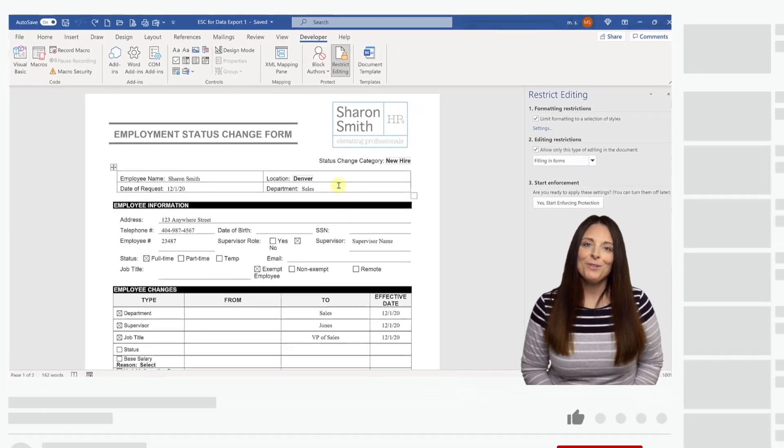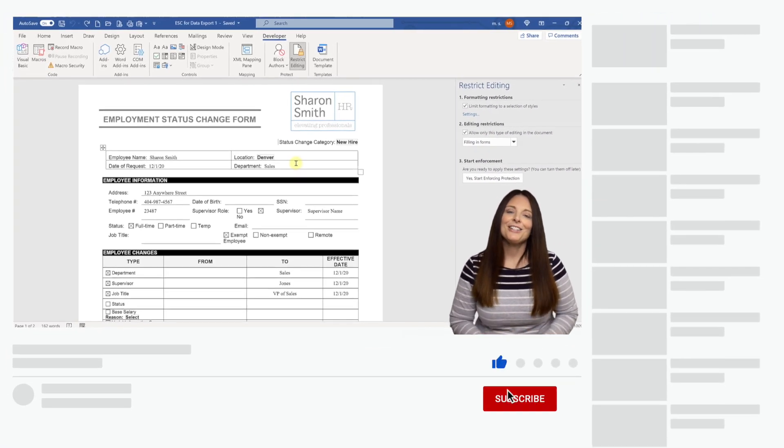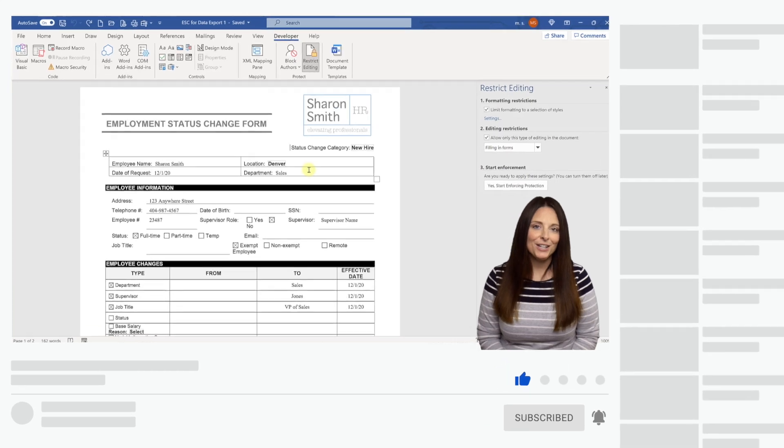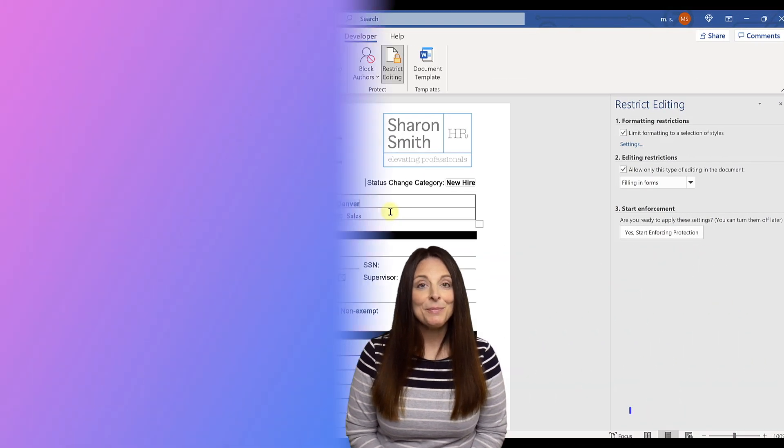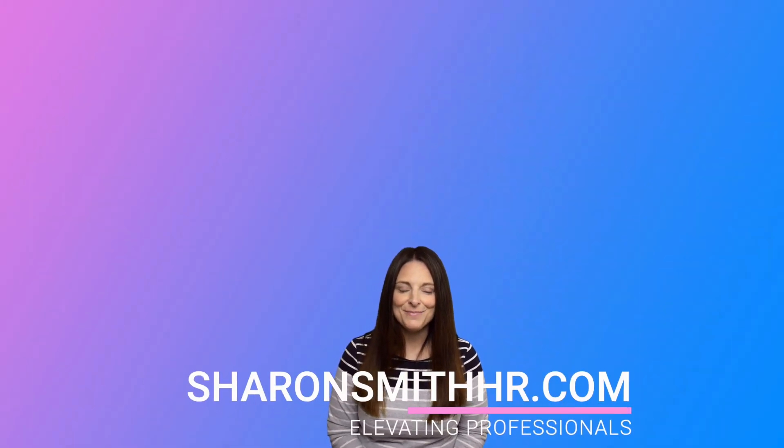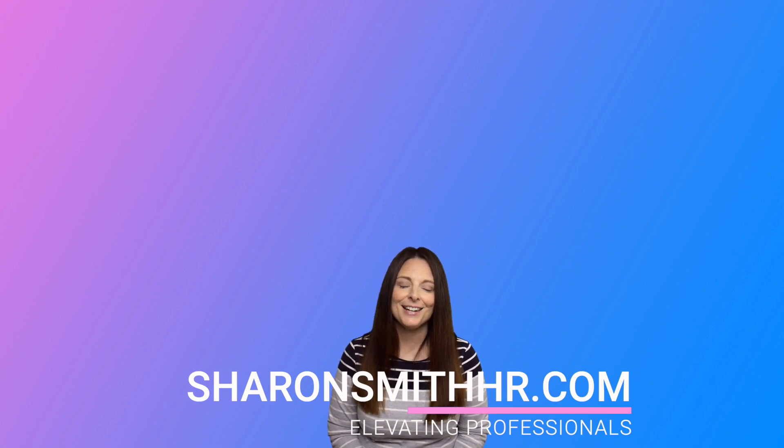If you found this video helpful, be sure and give it a thumbs up to like it. You can subscribe to my channel and click the bell to receive a notification every time I post a new video. Be sure and visit my website, SharonSmithHR.com. Thank you so much for watching. I'll see you guys next time.